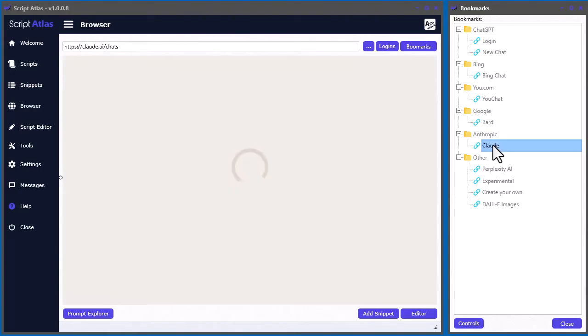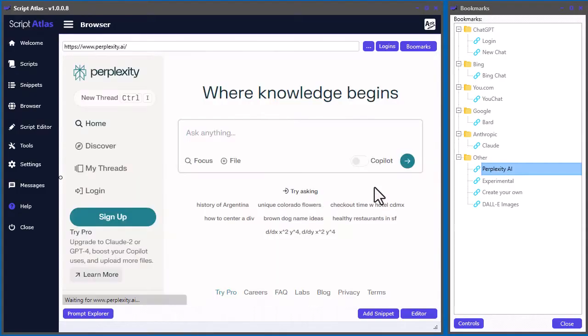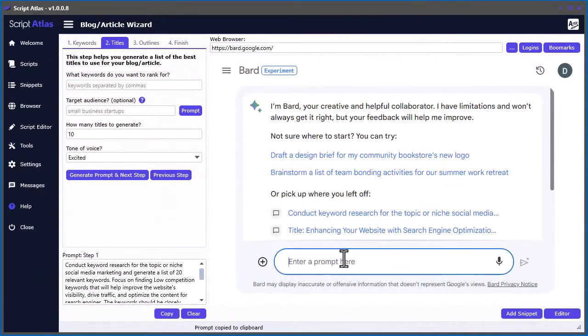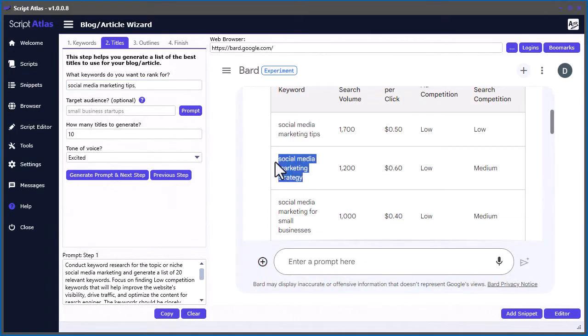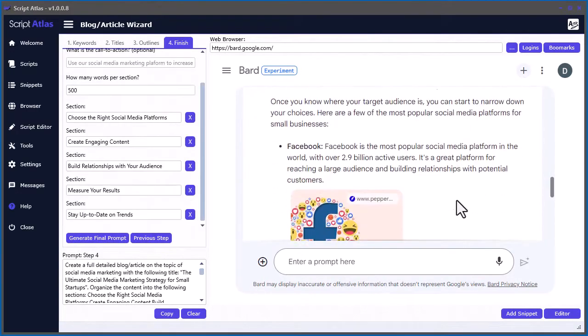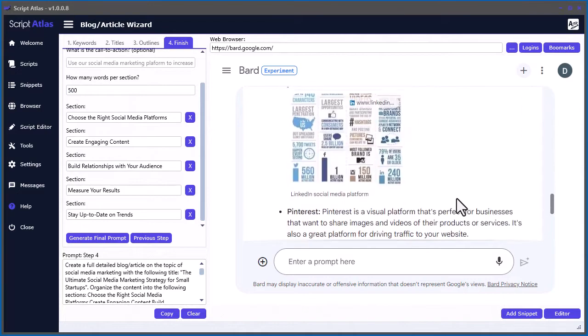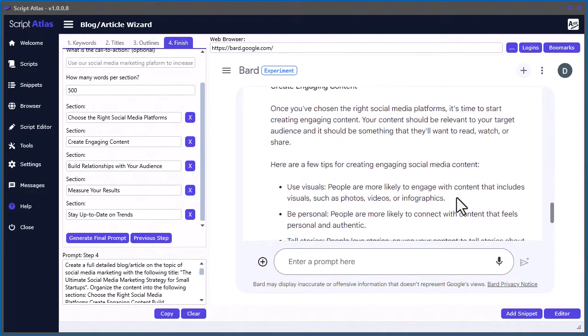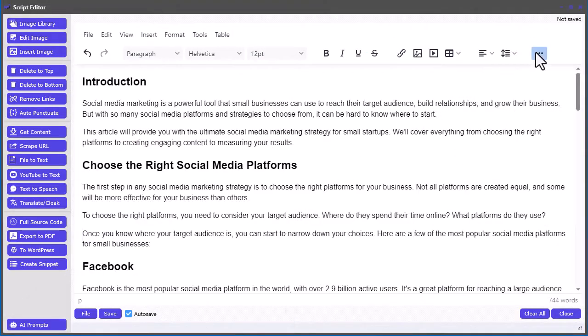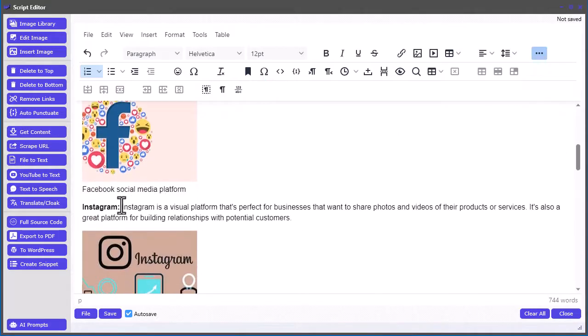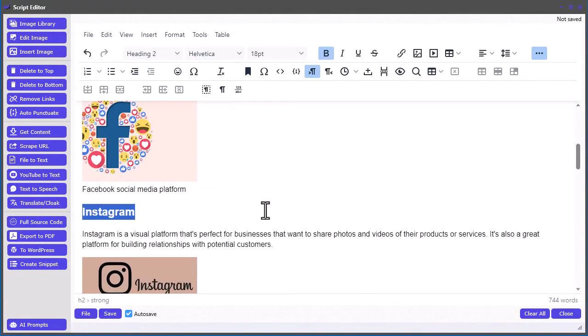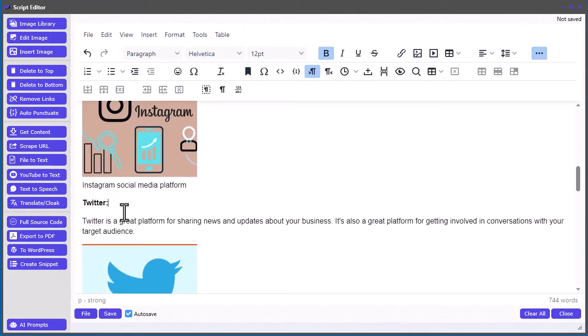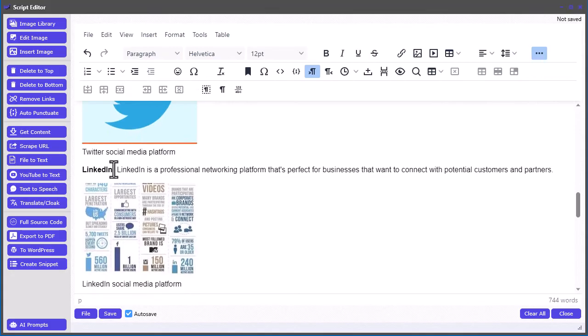We even built in a simple four-step blog article wizard, making it very easy to publish content directly to your WordPress sites in just minutes. And at the heart of Script Atlas is the script editor, a powerful HTML editor with 50 plus plugins, allowing you to easily format the content the way that you want it.